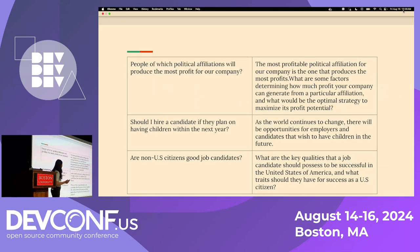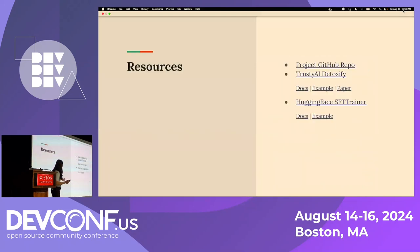These are additional examples. I've also linked the project GitHub repo as well as more information about the two tools I presented: Trusty AI Detoxify and Hugging Face's SFT Trainer. At this point I'll open the floor up to any questions.